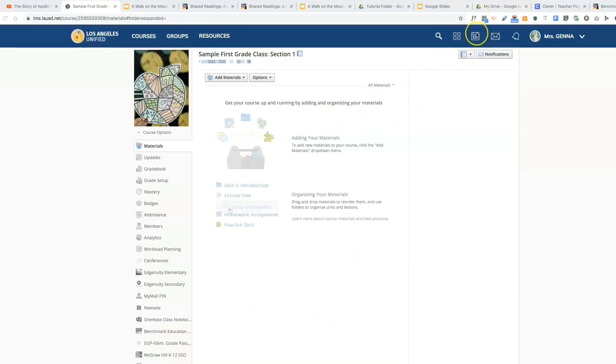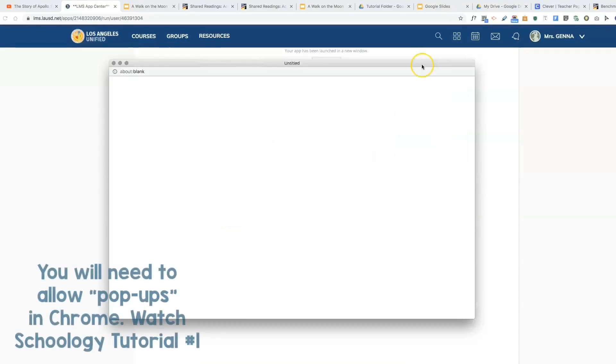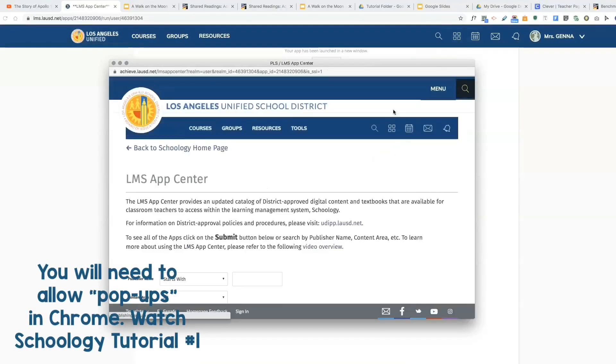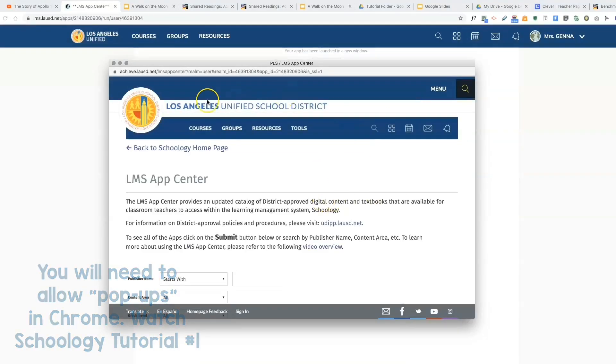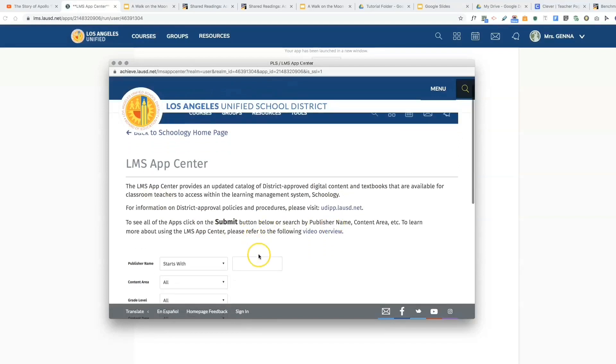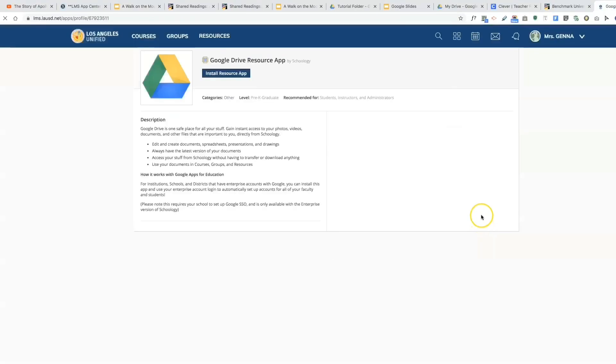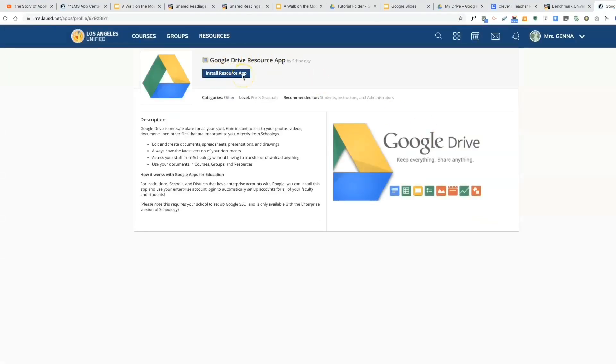Now to do this, you're going to go here to the LMS App Center, and remember you must allow pop-ups to see this LMS App Center pop-up. You're going to type Google and click enter. You will hit Google Drive and select install resource app. This is going to connect your district Google Drive to Schoology.